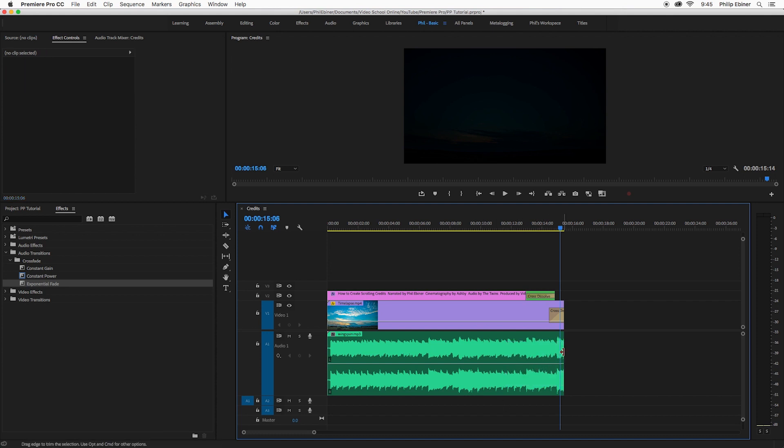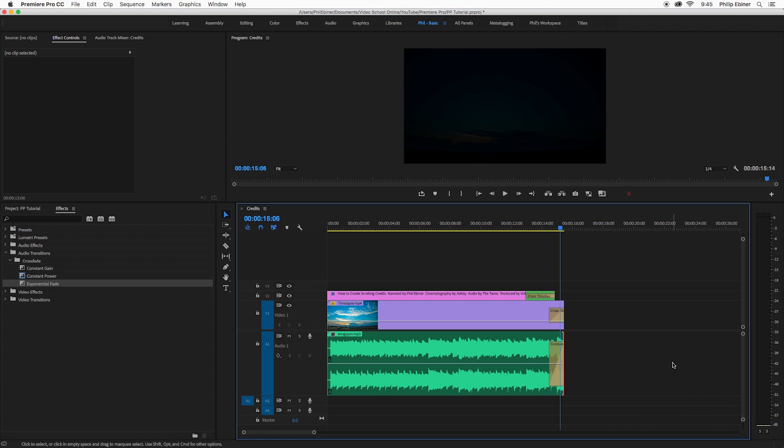You can also actually right click and just apply default transition which is the same thing as pressing Command-Shift-D on a Mac.